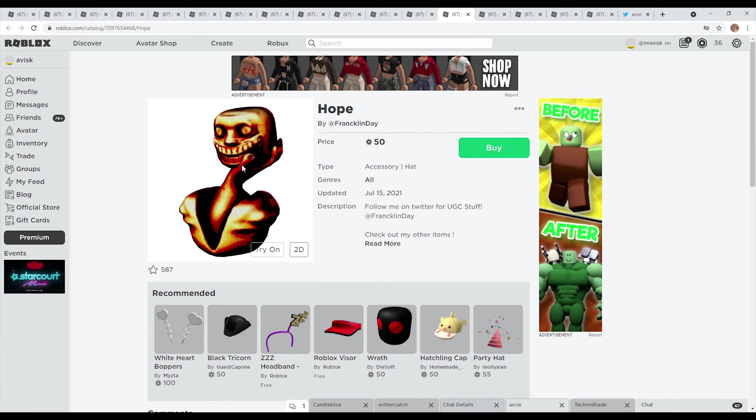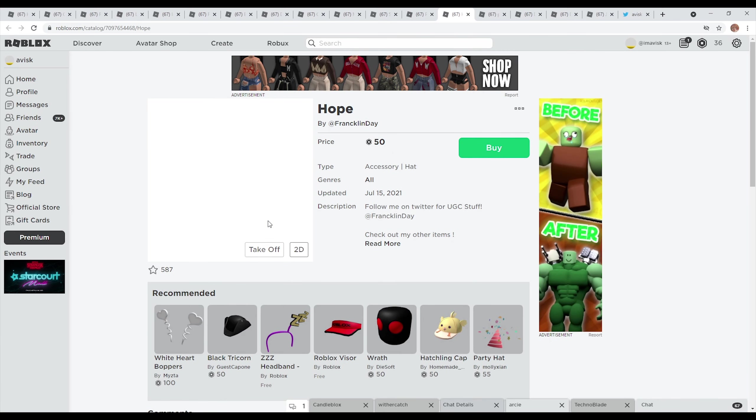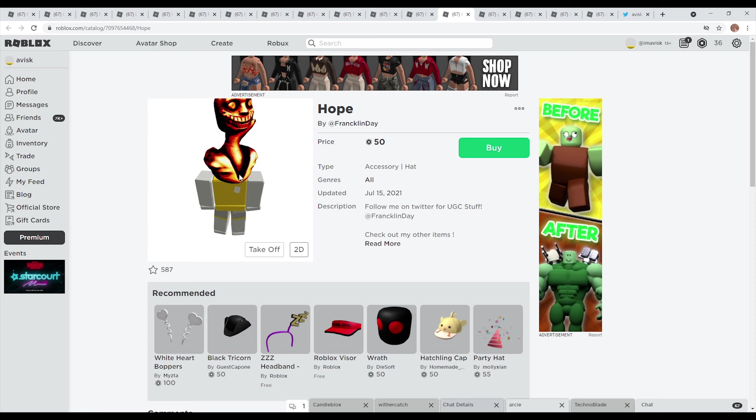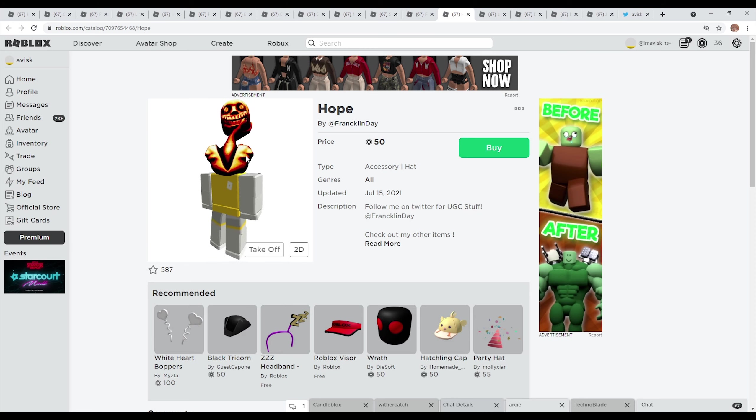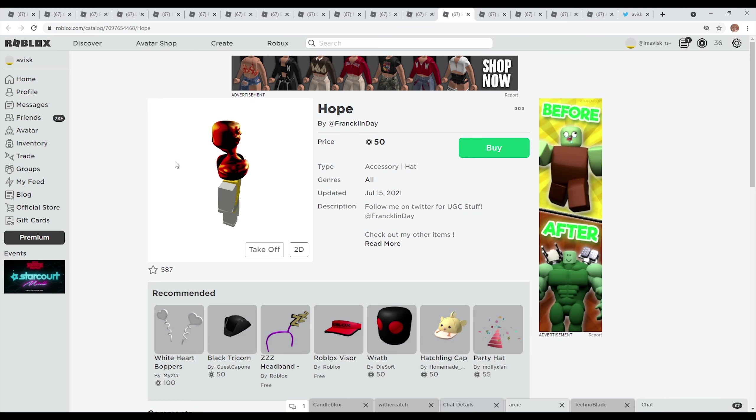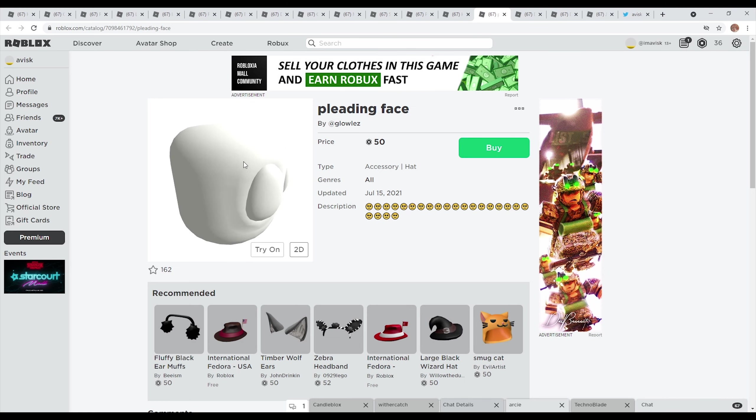And of course you also have the hope one right here, once again a very disturbing looking hat accessory right here made by Franklin Day. It looks like the hat is just kind of breaking apart and then another hat is just coming out from that one, it looks quite disturbing, not gonna lie, especially the colors once again.